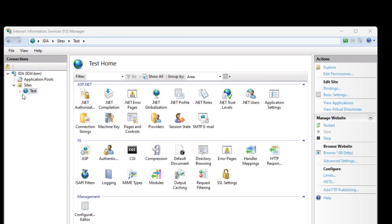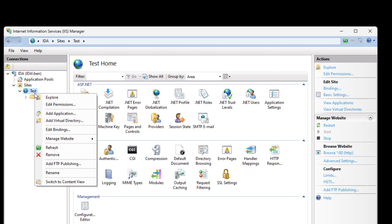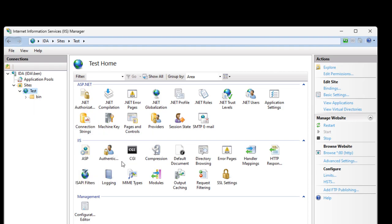Right-click the site and then select Manage Website and Browse.